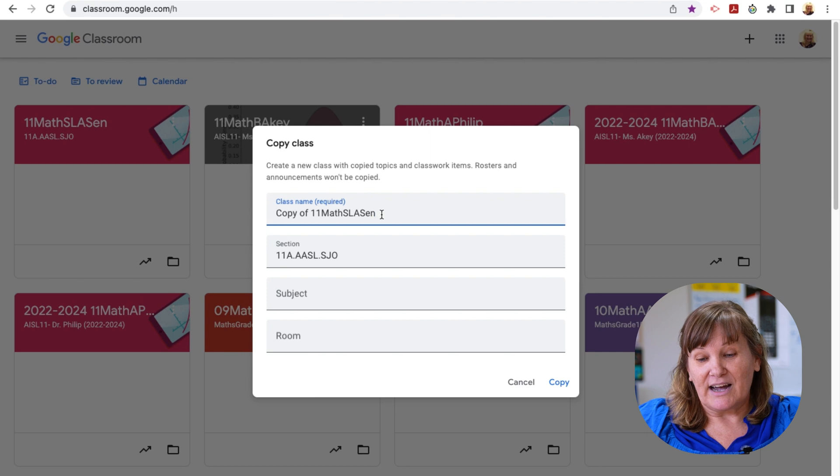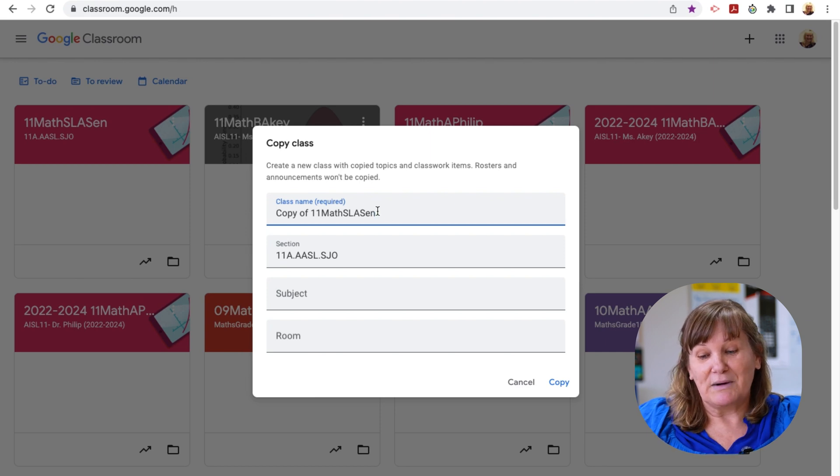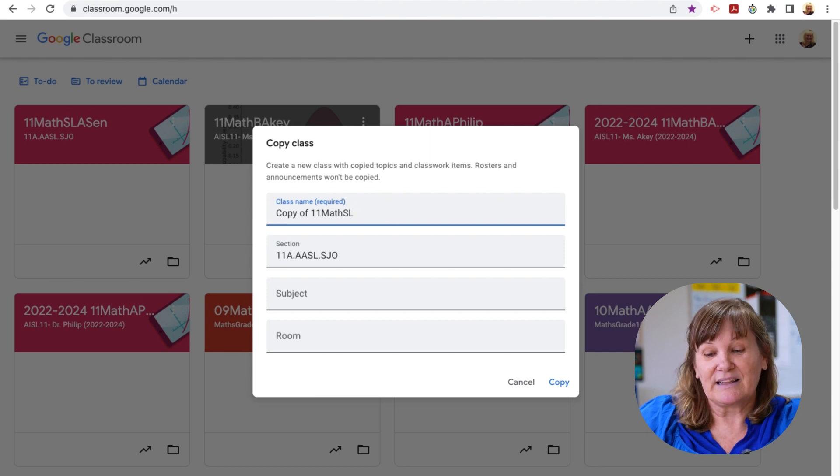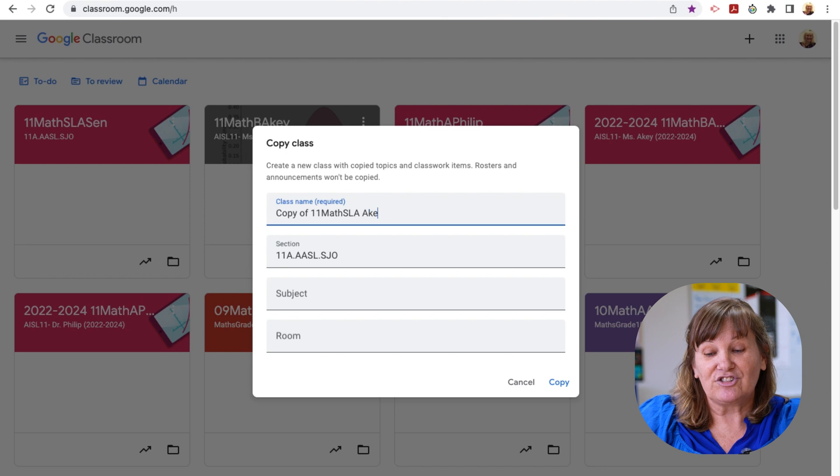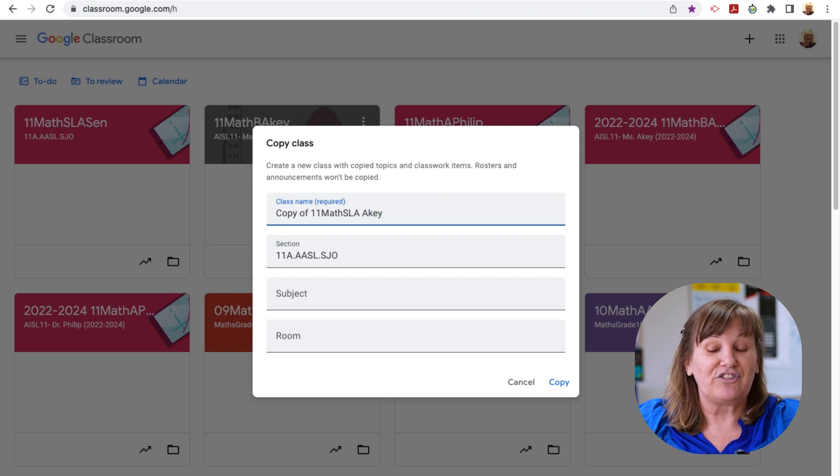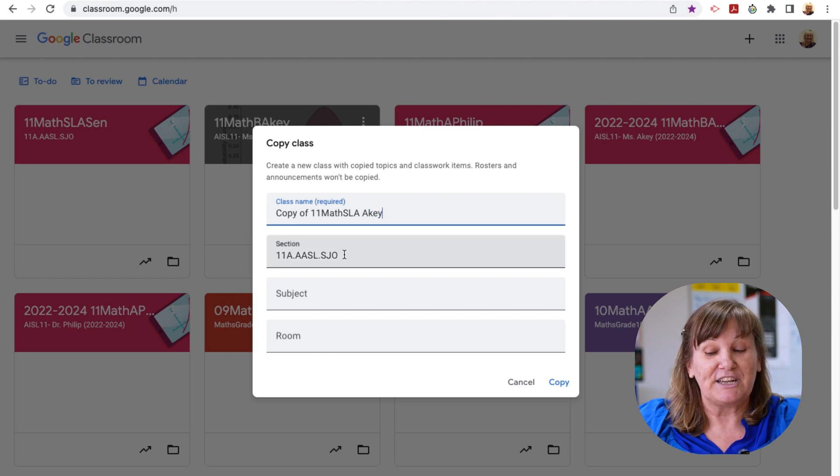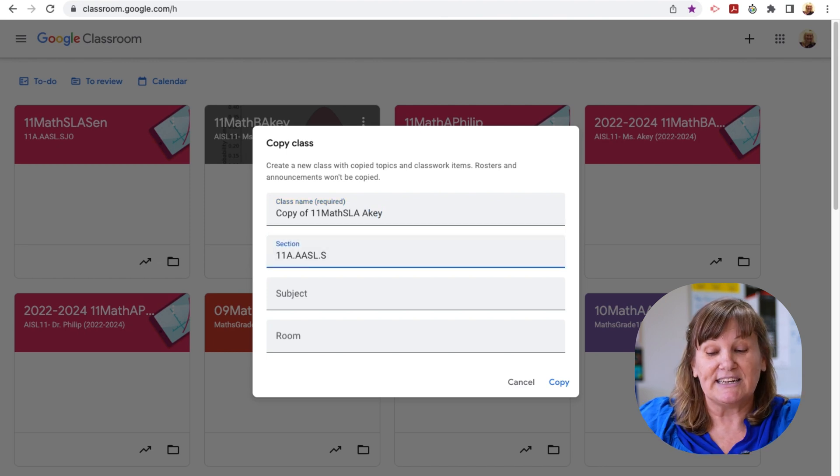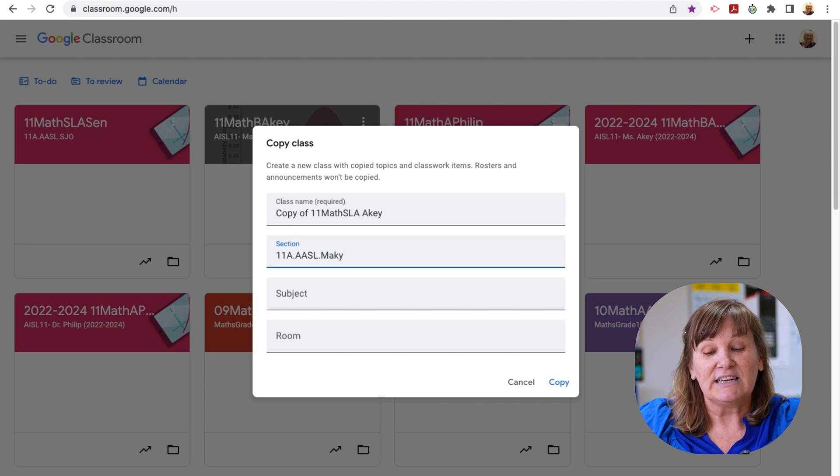And then when I make the copy, I can change it to my name. And then that way, next year, my Google Classroom is all set to go based on what he's already created, and I don't have to start from scratch.